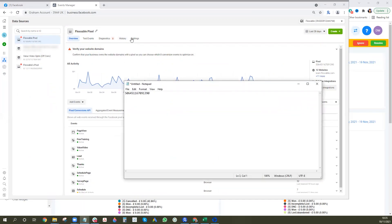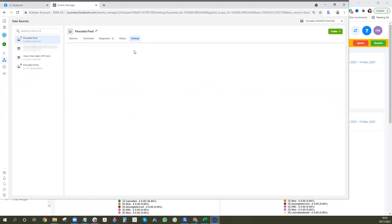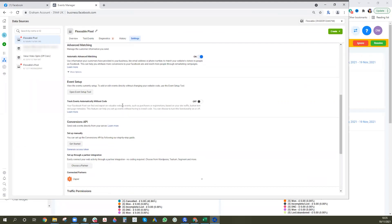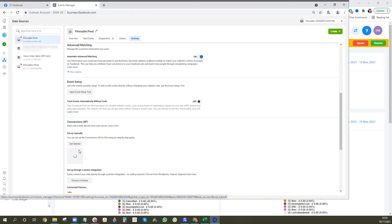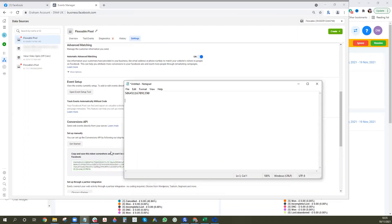The next thing you want to do is go to Settings and get the API token. Scroll down to Facebook Conversion API and click 'Generate Access Token,' then copy that to clipboard.